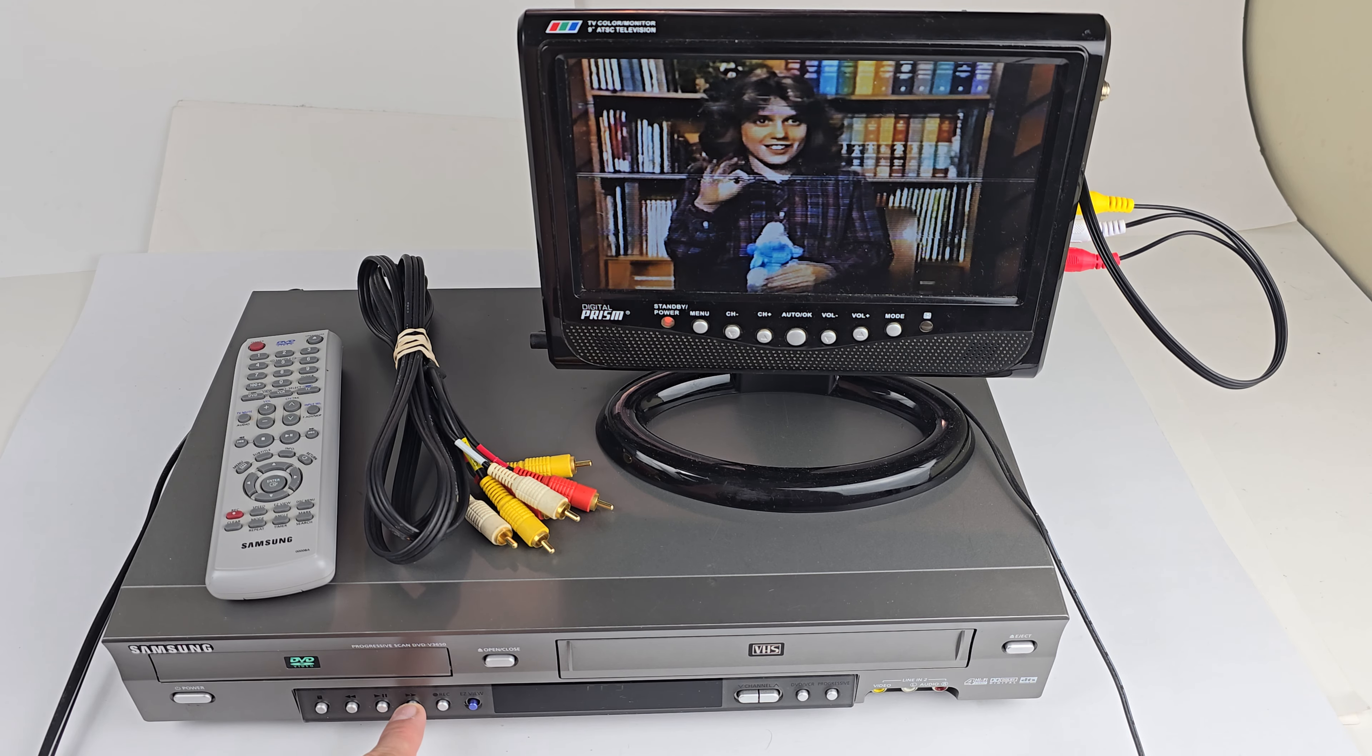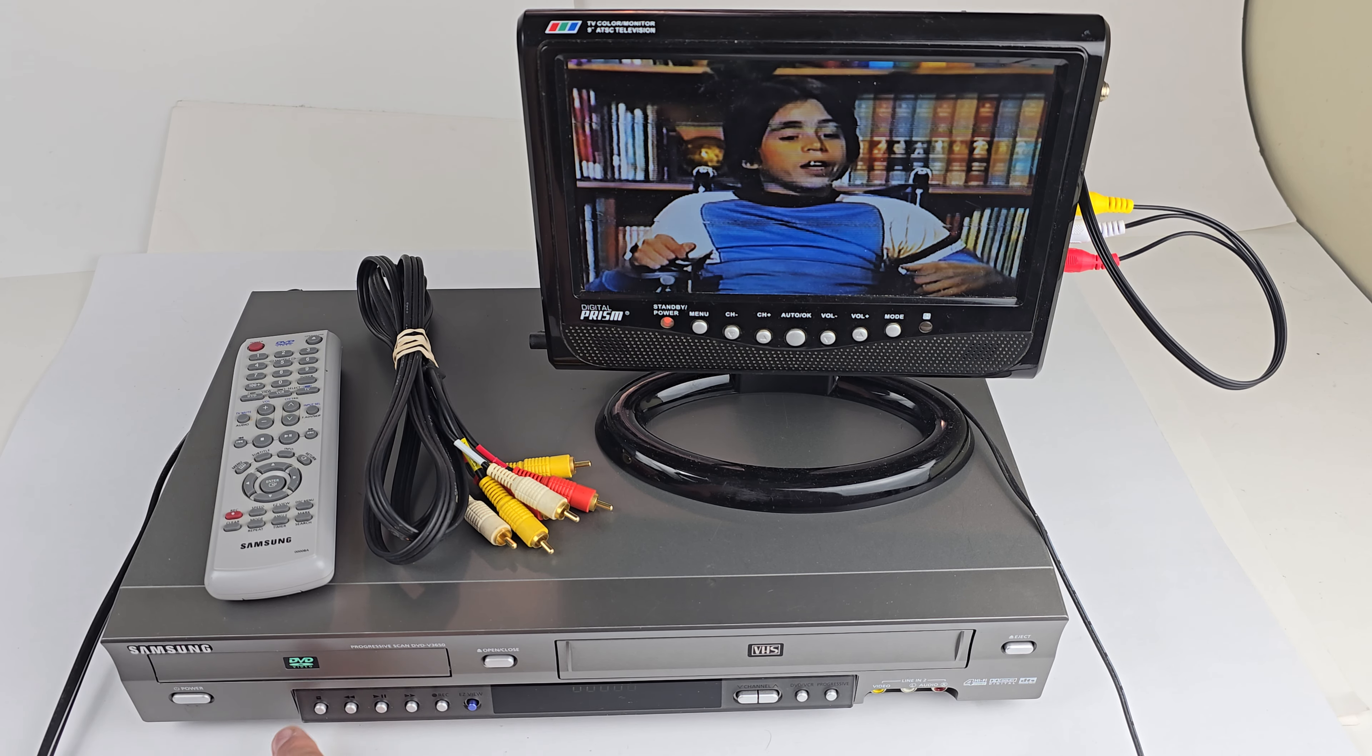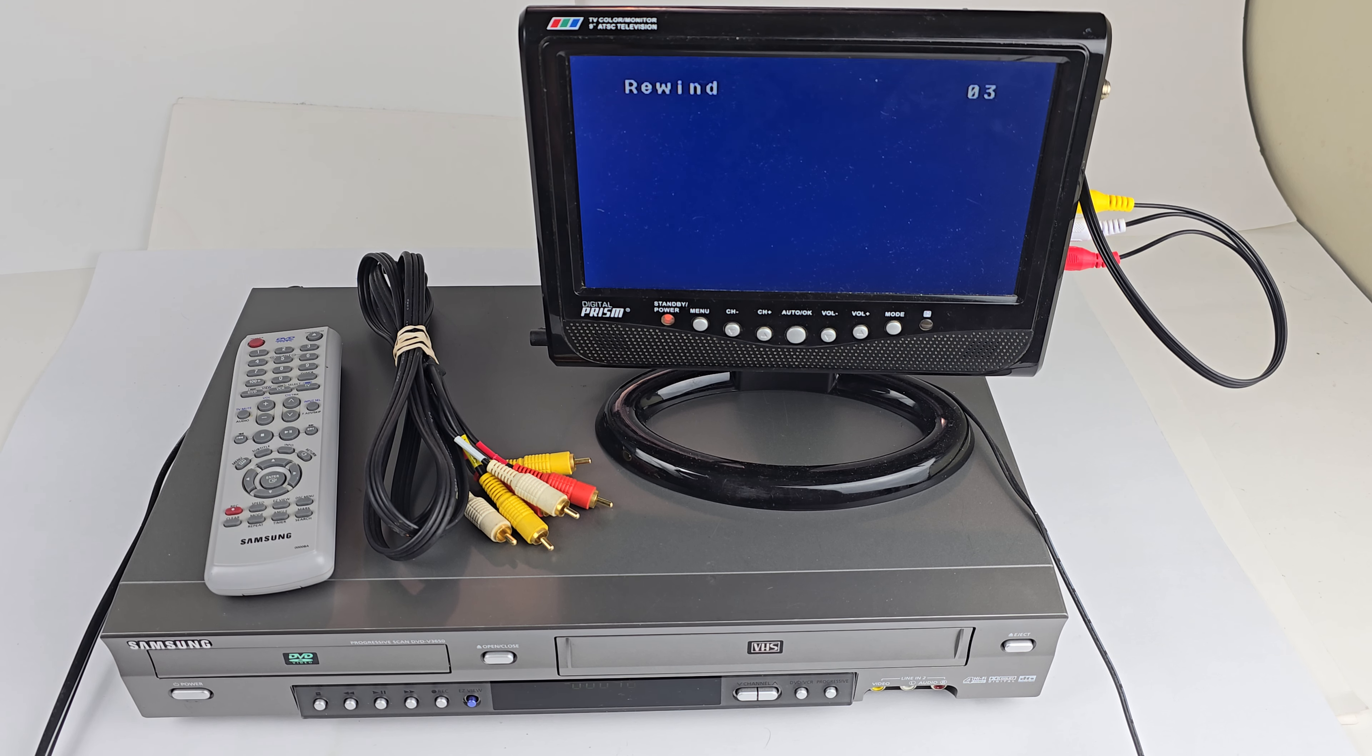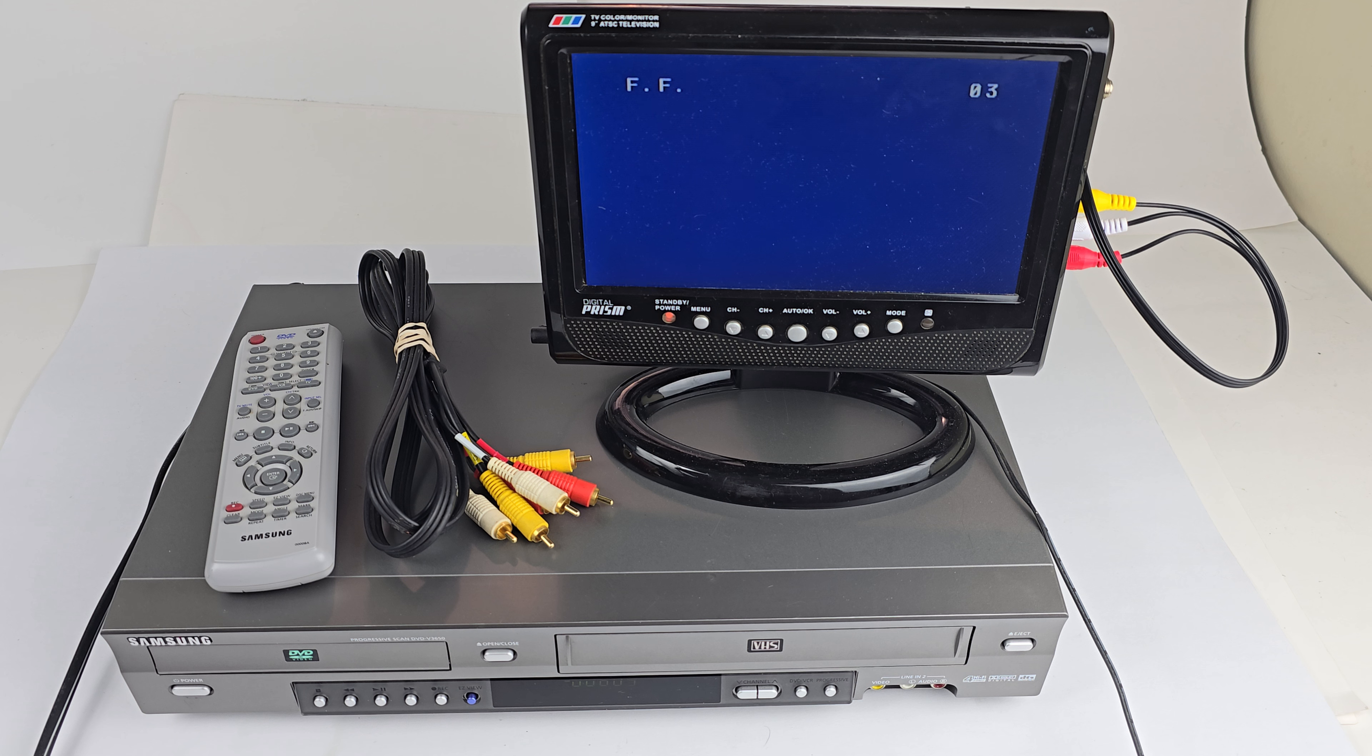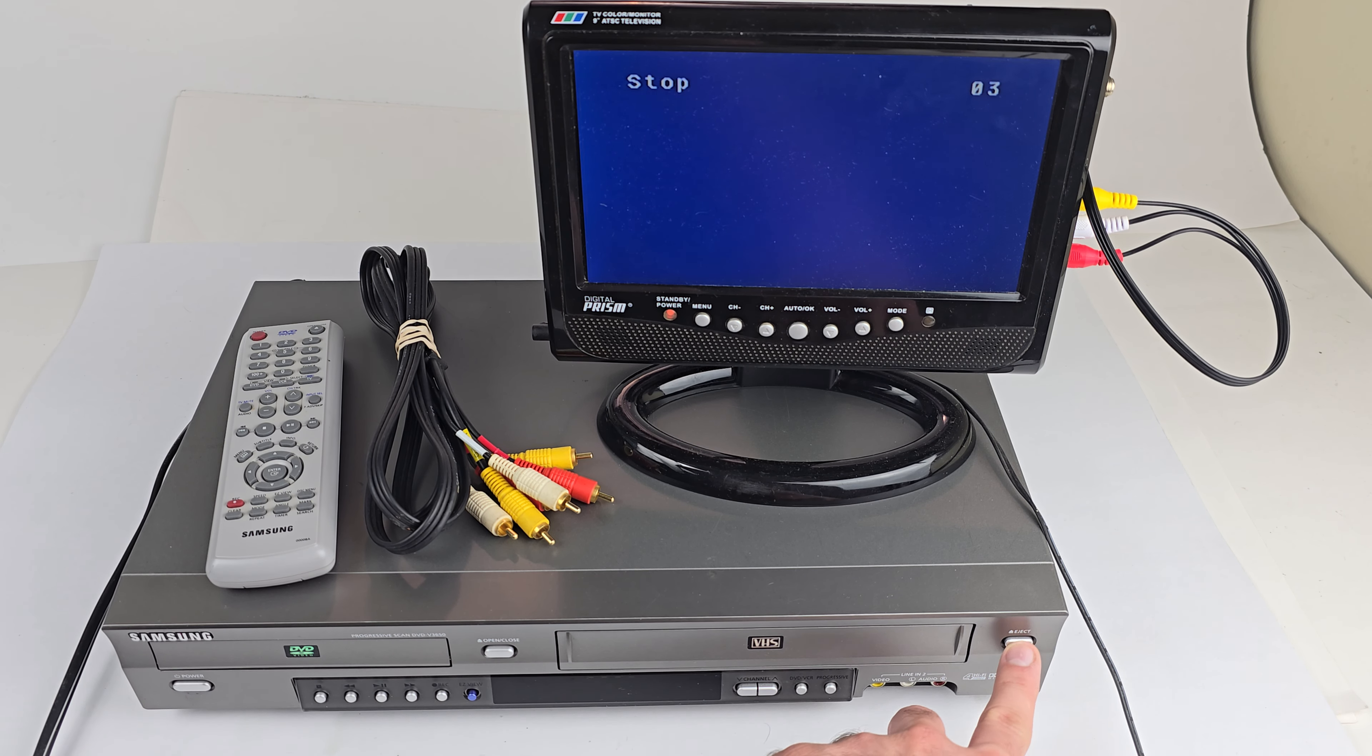So there it is playing. We'll fast forward while it's playing. We'll rewind while it's playing. Stop. Do a high-speed rewind. Stop again. High-speed fast-forward and eject.